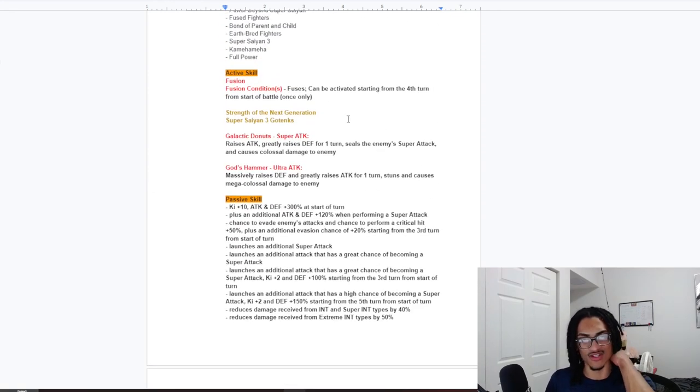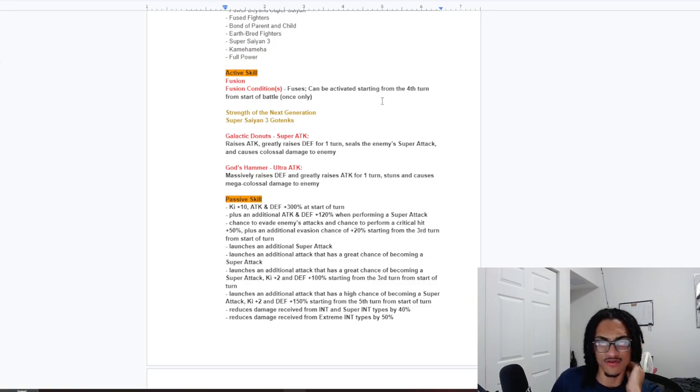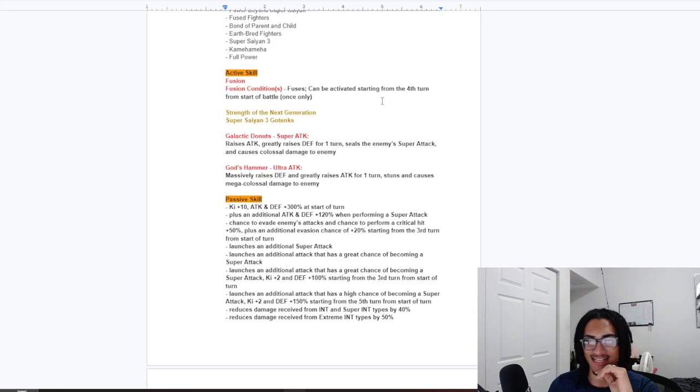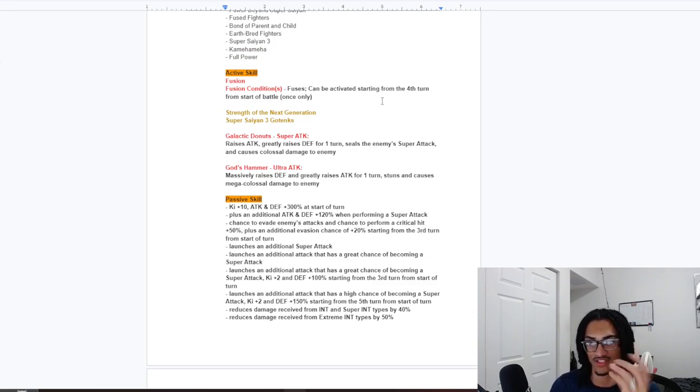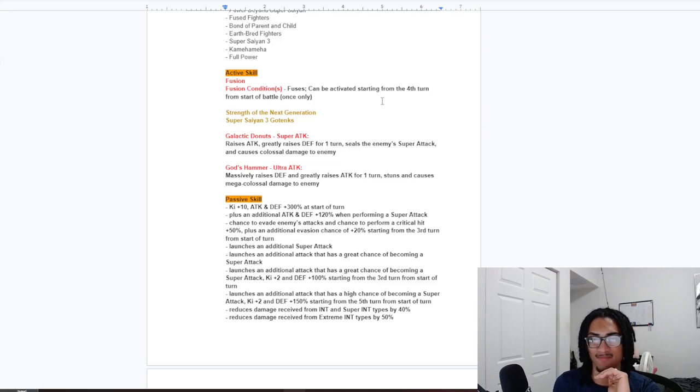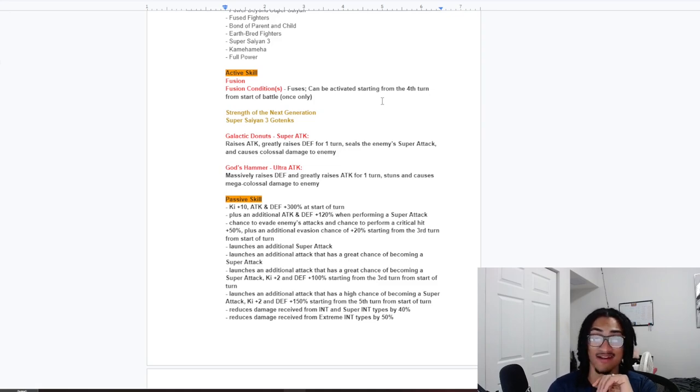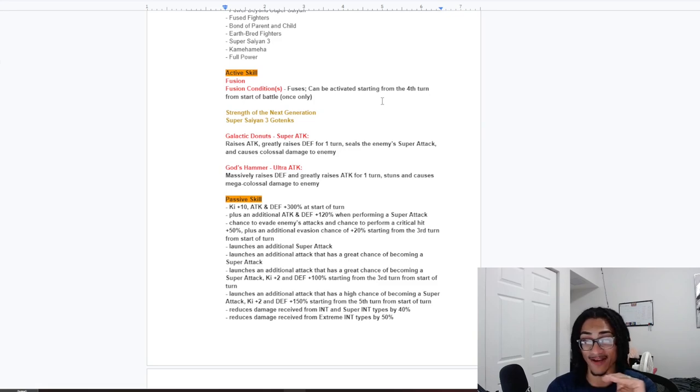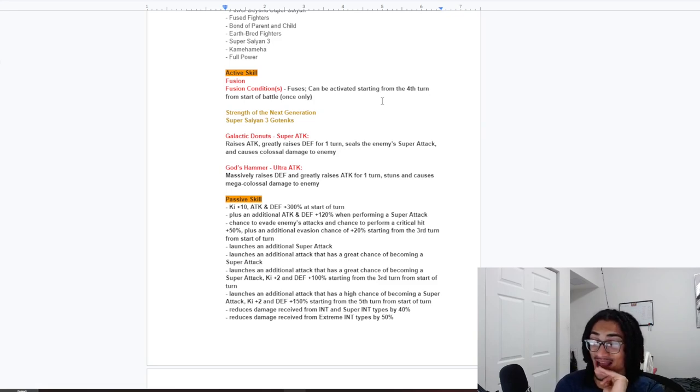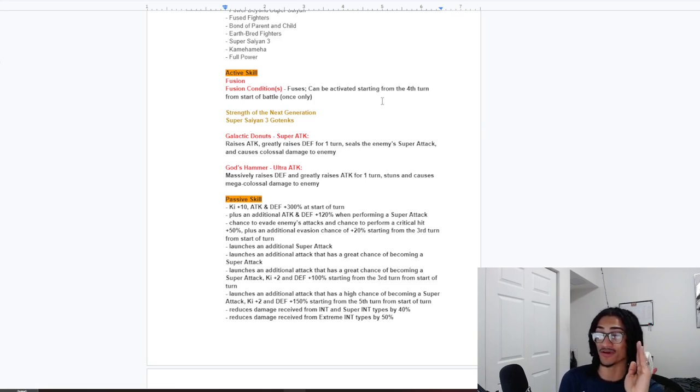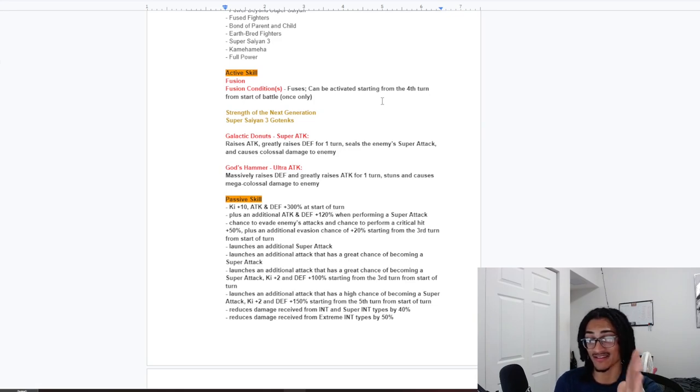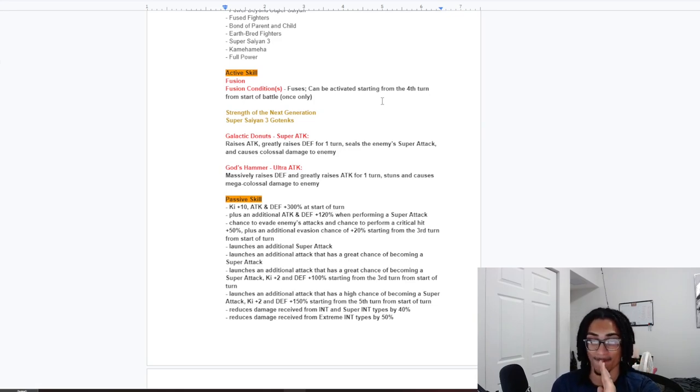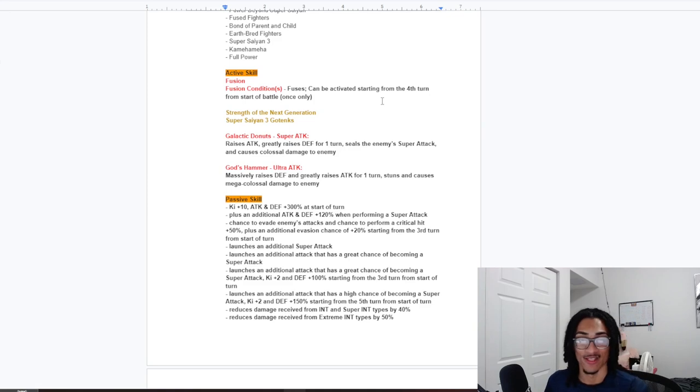So, Super Saiyan 3 Gotenks. His new super attack effects. 12 key. That being Galactic Donuts. Stacks attack. And, gains 50% attack for 1 turn. As well as sealing the enemy. And, the 18 key. That being God's Hammer. Holy hell. 100% defense. And, 50% attack for 1 turn. Guaranteed stuns the enemy too. Wow. So, if you double super. You're doing a guaranteed stun. And, of course. You're sealing the enemy. Wow.